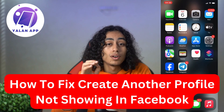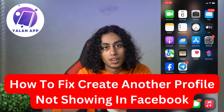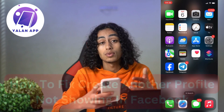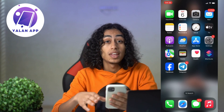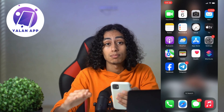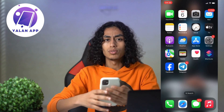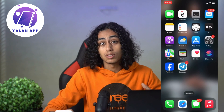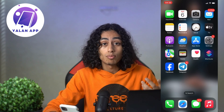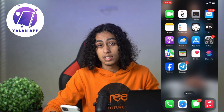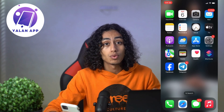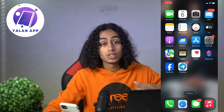Hey guys, I hope you're all doing well. Welcome to another video. For today's video, I'm going to talk about how you can fix 'create another profile not showing' on Facebook. It's not something difficult — I'm just sharing with you the steps you need to follow to fix that problem. Don't worry, because the steps are easy and the process is simple.